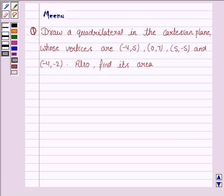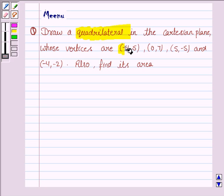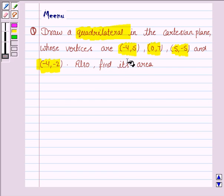Hello friends, let's discuss the following question. It says: draw a quadrilateral in the Cartesian plane whose vertices are (-4, 5), (0, 7), (5, -5), and (-4, -2). Also find its area.